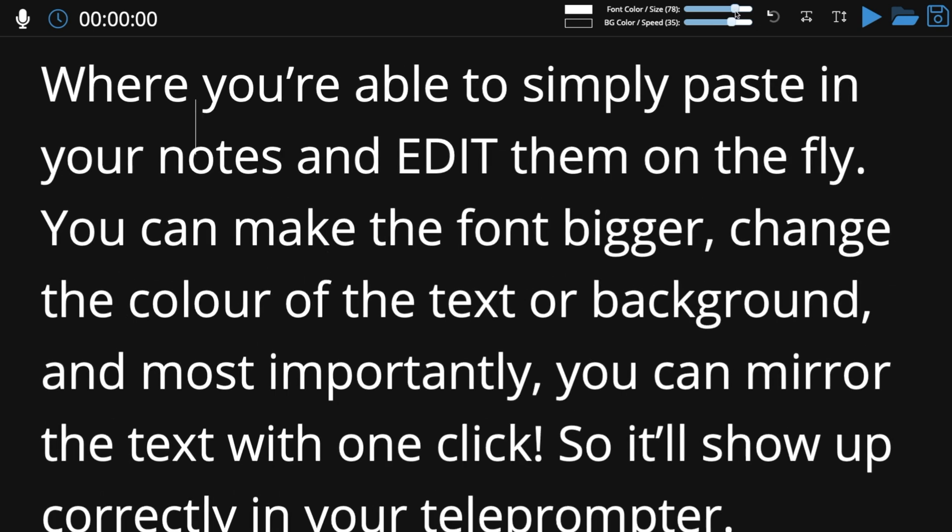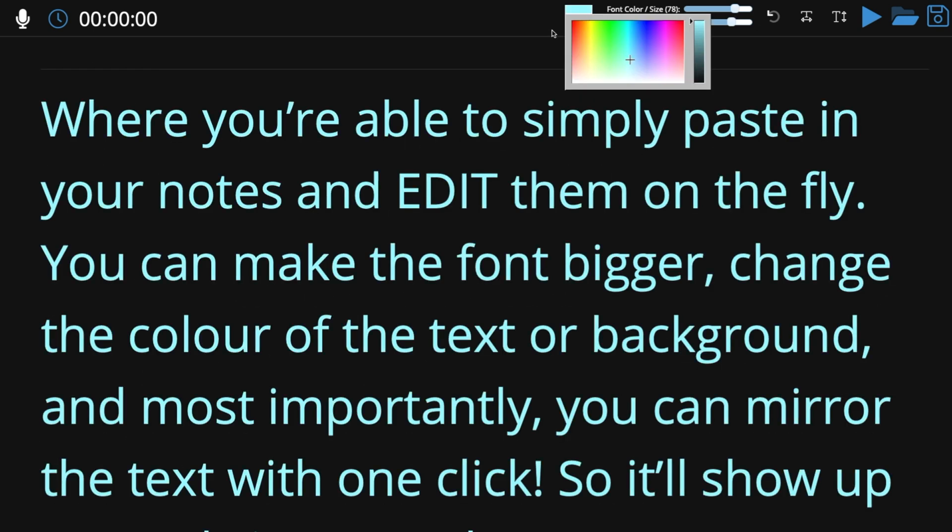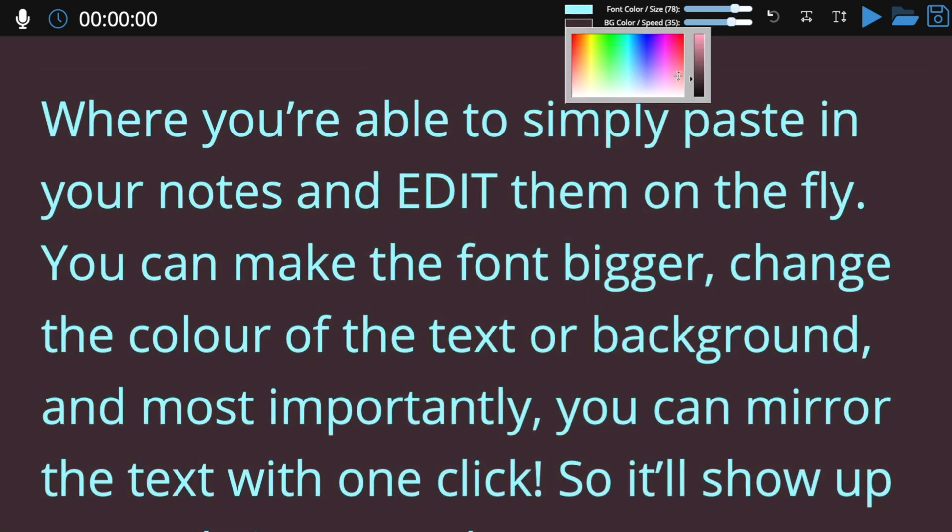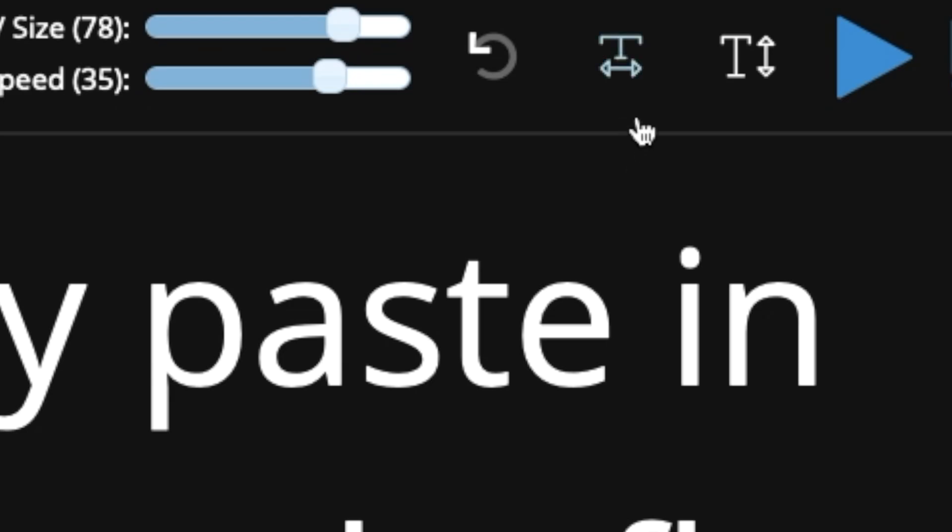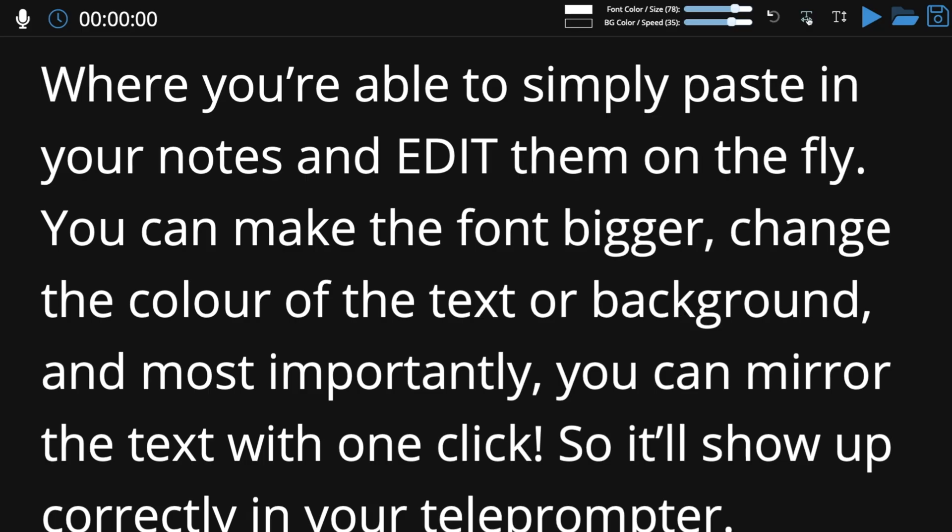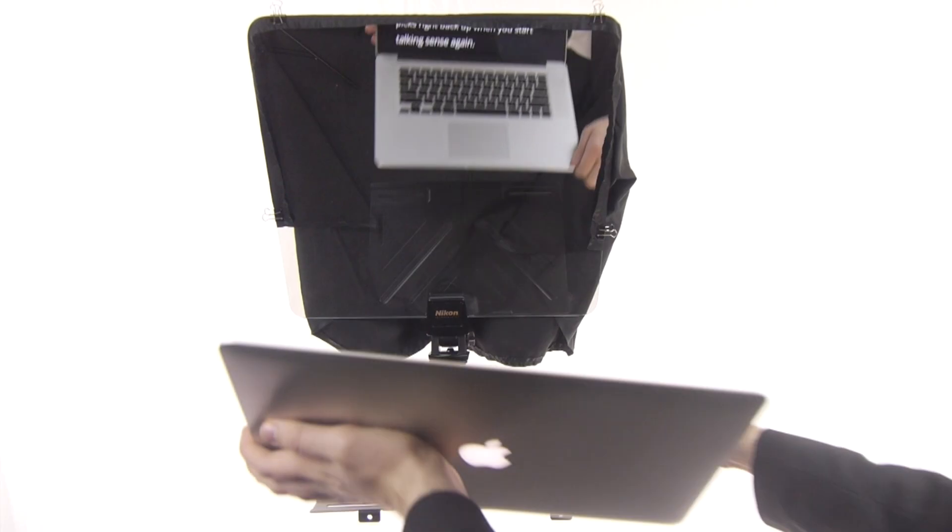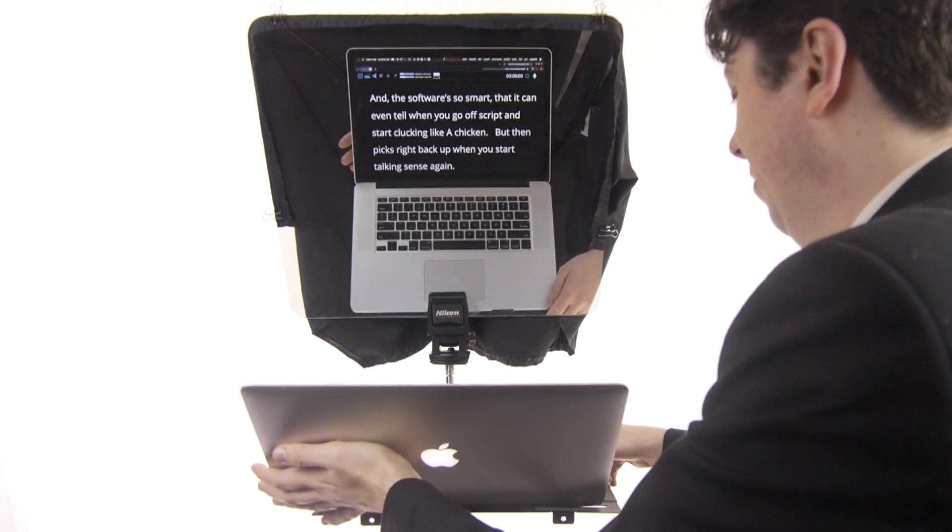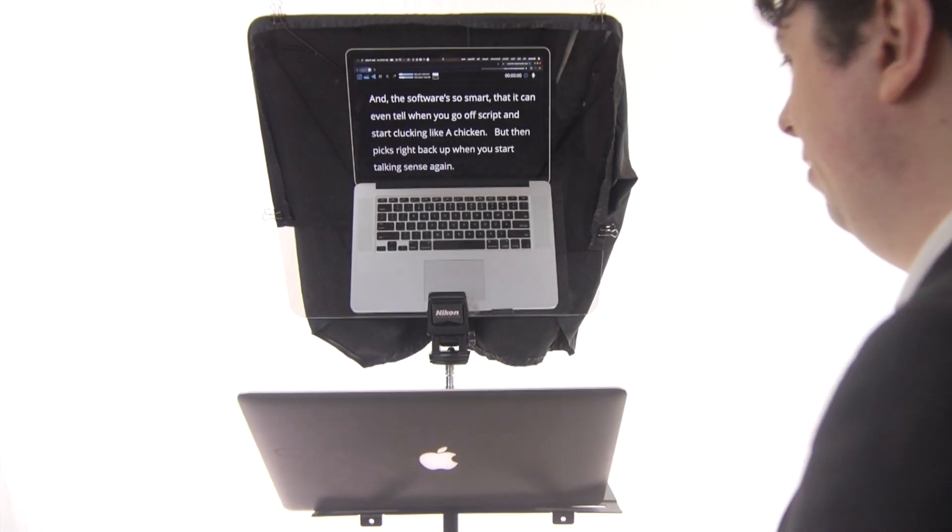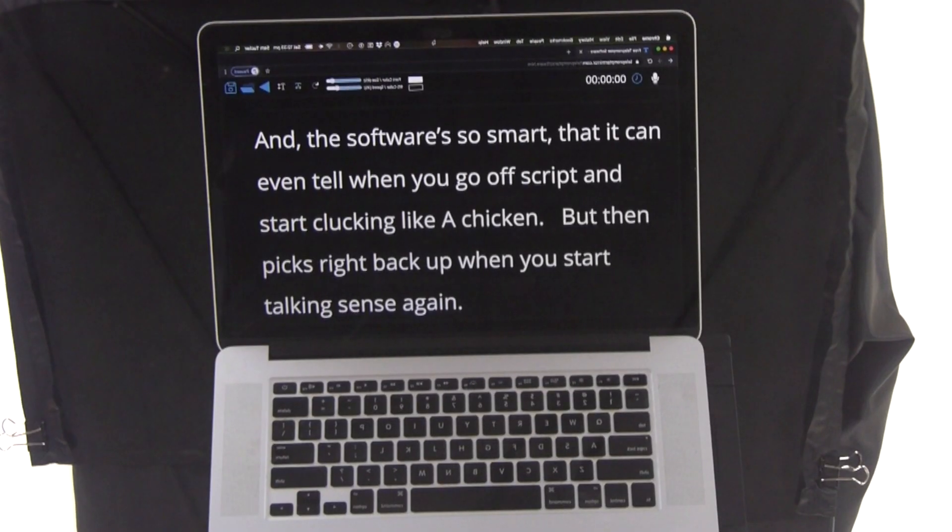You can make the font bigger, change the color of the text or the background, and most importantly you can mirror the text with one click so it will show up correctly on your teleprompter. Much better.